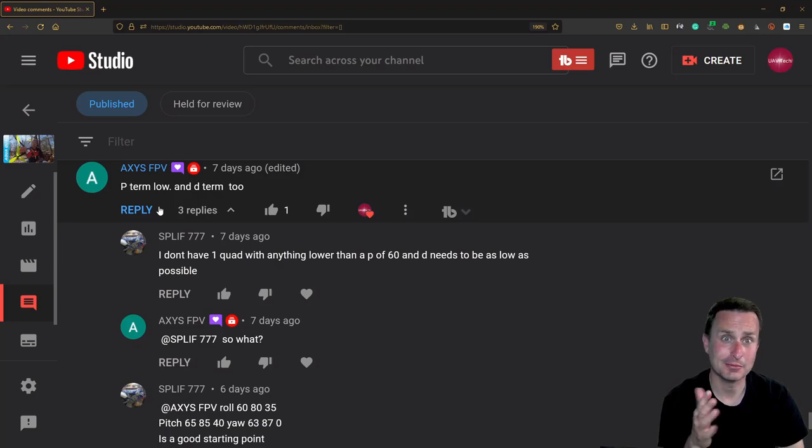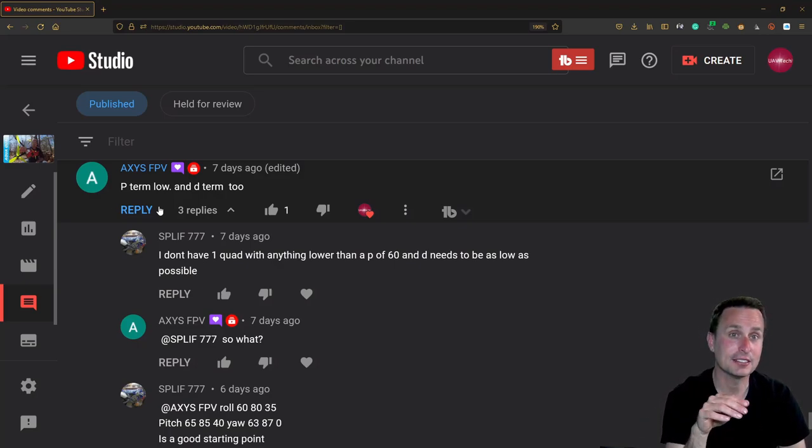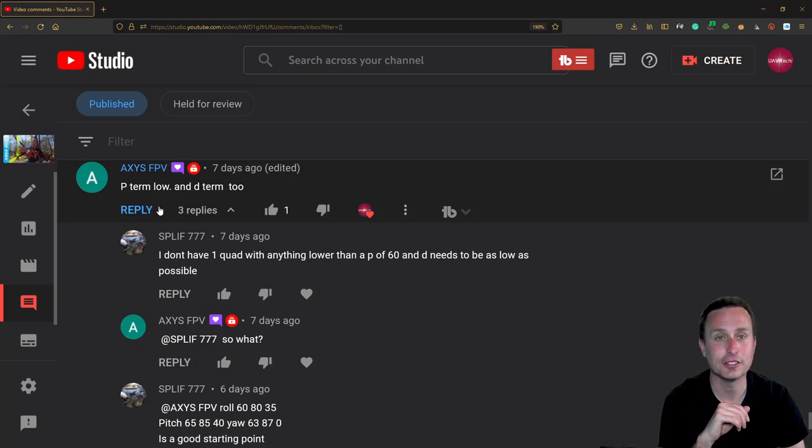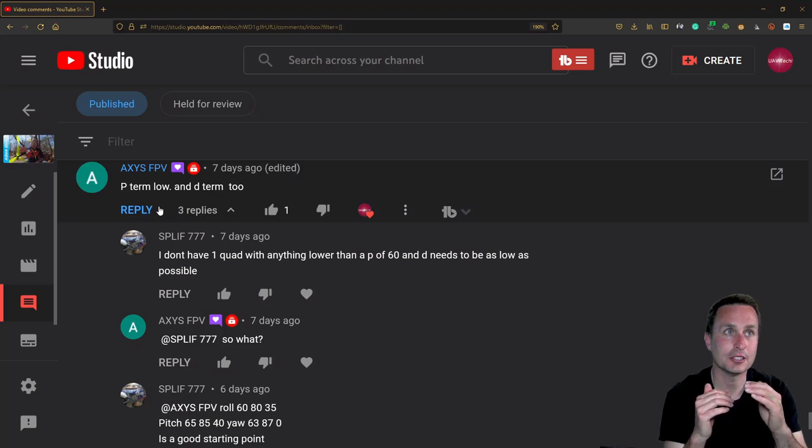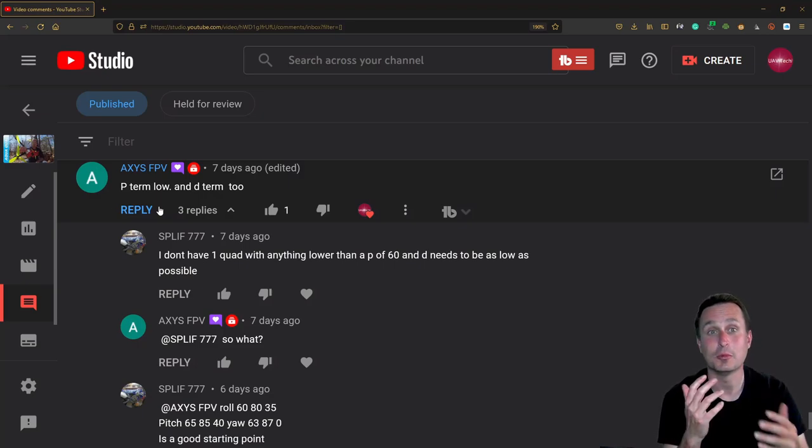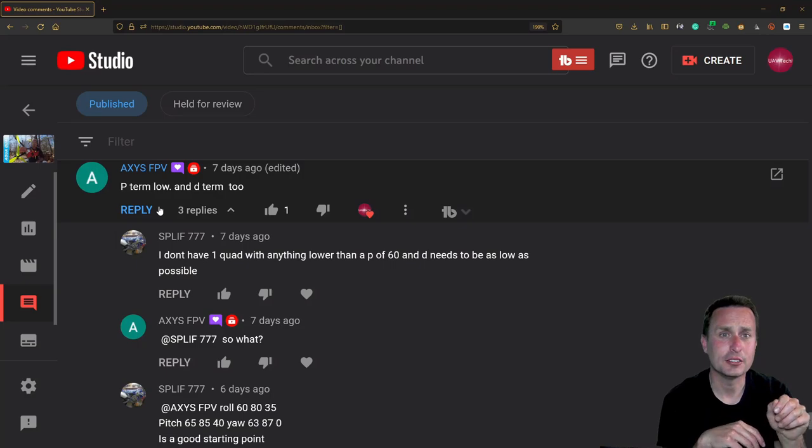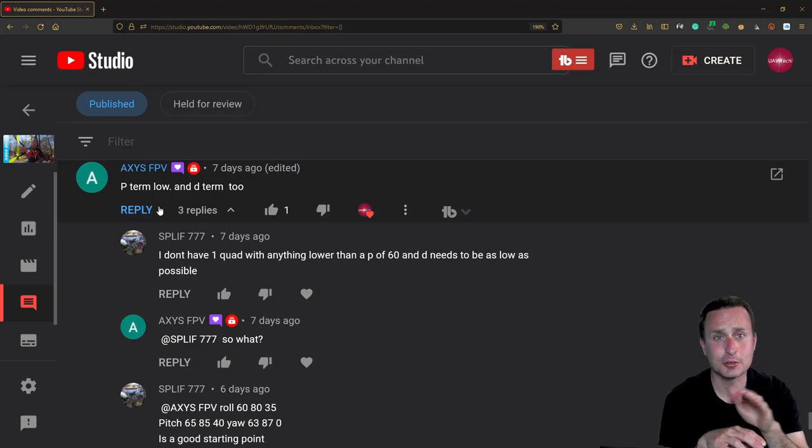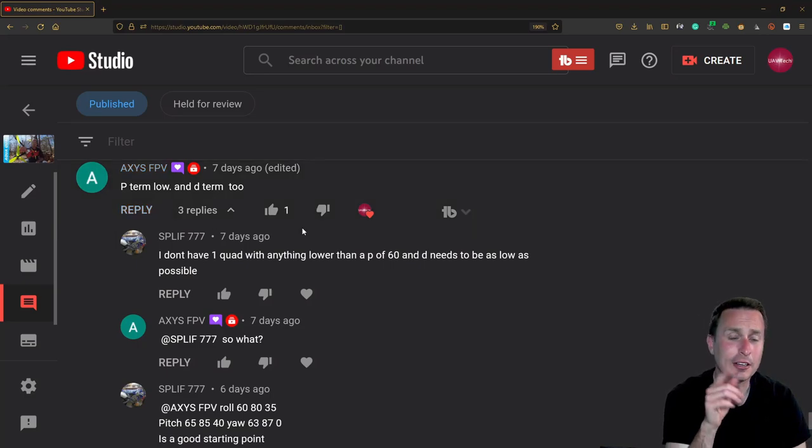The only way to really solve that is to increase your P term, and then if you increase your P term, you could potentially get P term bounce back, which would be a really fast bounce back or fast oscillation or flutter, and then you have to increase D. So what you really need to do is if you're going to increase P, you got to bring D up with it, or simply use the slider and move down the drift wobble slider, which just moves down I-term.